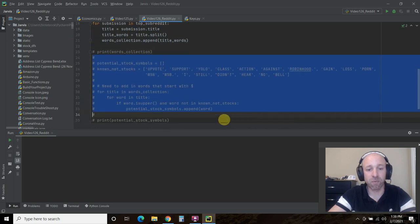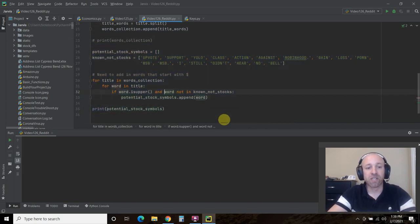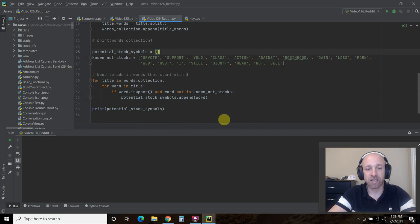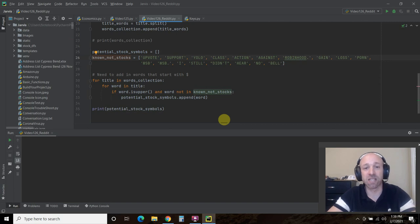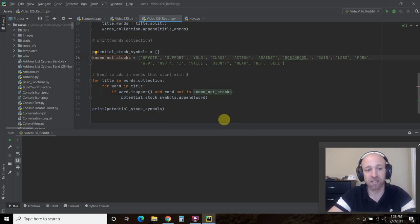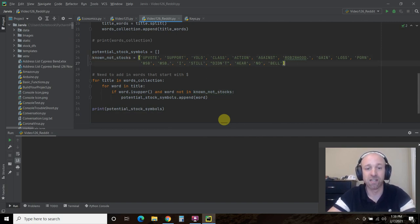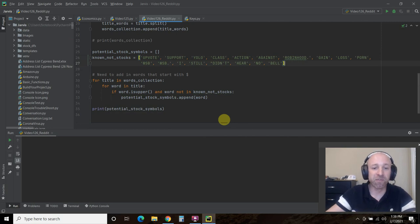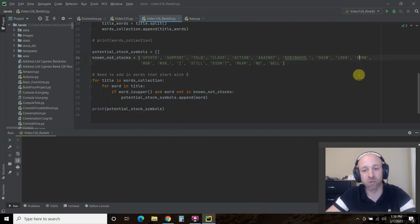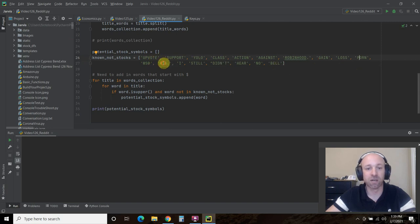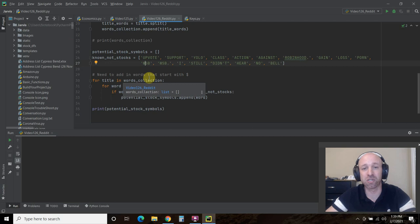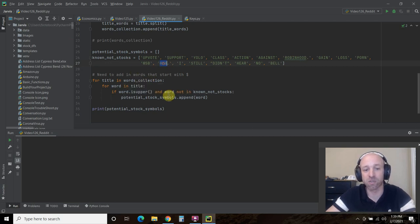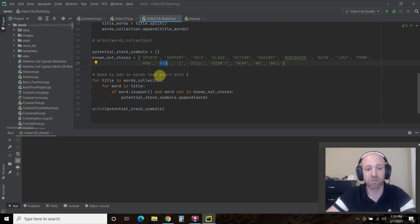So then what we're going to do is we're going to create another list dictionary of potential stock symbols. Then I created my own because I've tested this for you as I built this known not stock. So words that I've seen a bunch that are not stock symbols and I already know that. So upvote, support, YOLO, gain, loss, porn, which we already talked about, WSB.